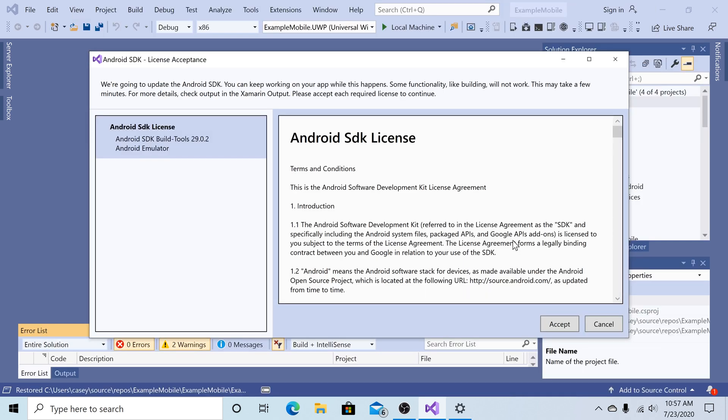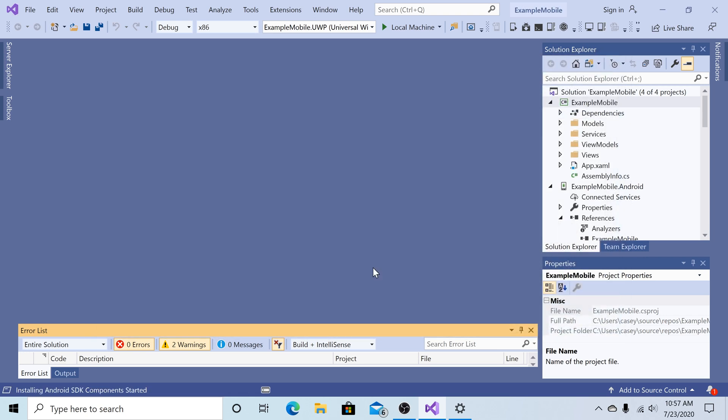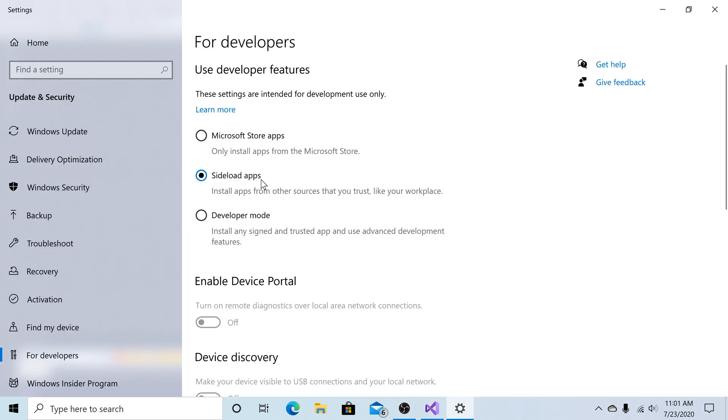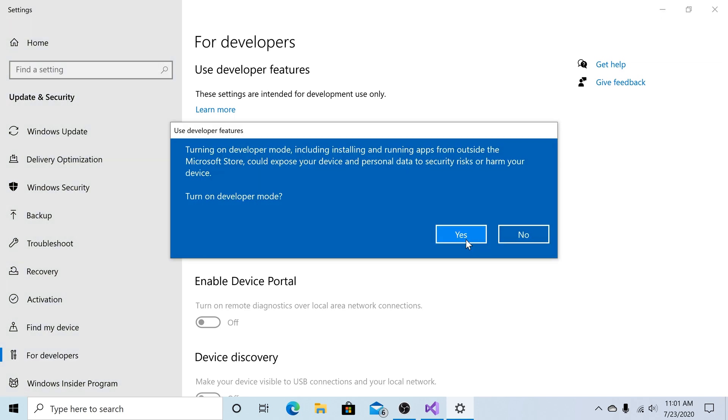If this is your first time using Android, you may need to install the emulator or the SDK. Just click Accept and Install. If this is also your first time creating a UWP app, you're going to have to enable Development Mode. So in Windows Settings, this will pop up and you just click Developer mode and Accept.